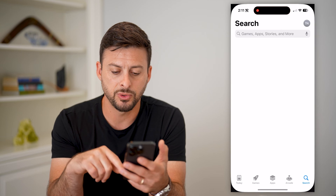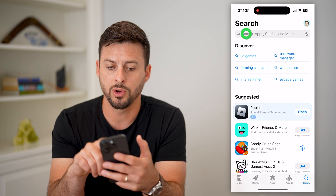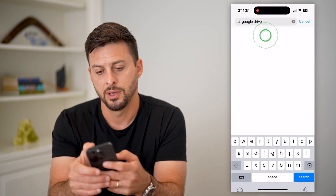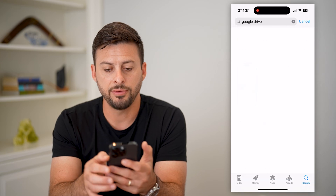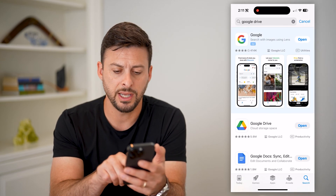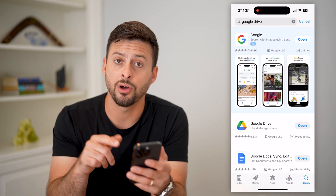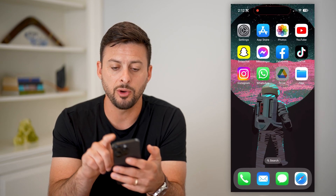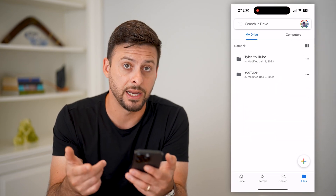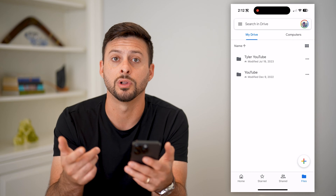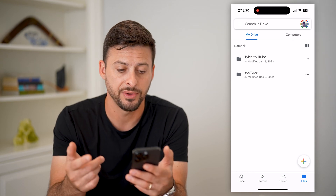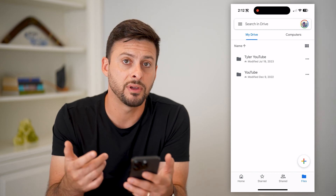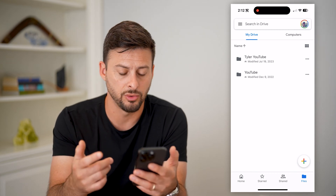So let's open up the App Store here, and we're going to search for Google Drive. If you don't already have it on your phone, just hit download and install that app. After you do that, all you have to do is open up the app. You'll be asked to sign into your Google account to access the Drive, and from there it shows you everything that is on your Google Drive.